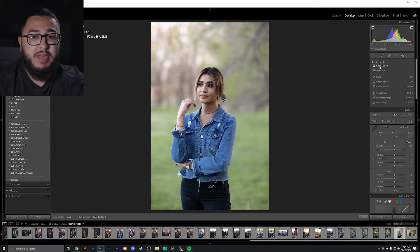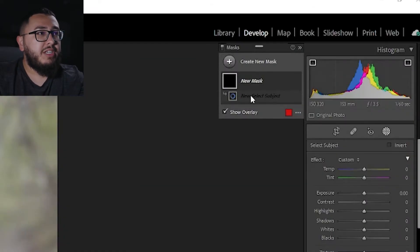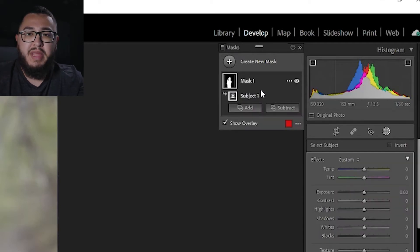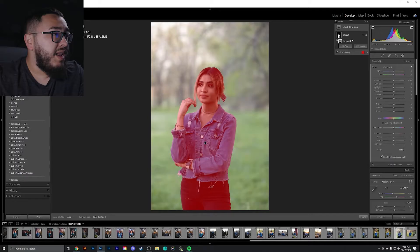Let's go ahead and test out the select subject part. All you have to do is click select subject, and you'll notice it actually creates a sort of layer system like Photoshop, which is fantastic because it makes things so much easier.